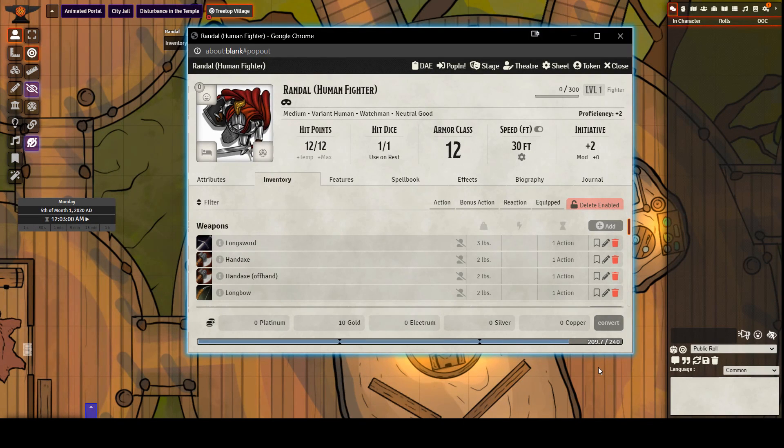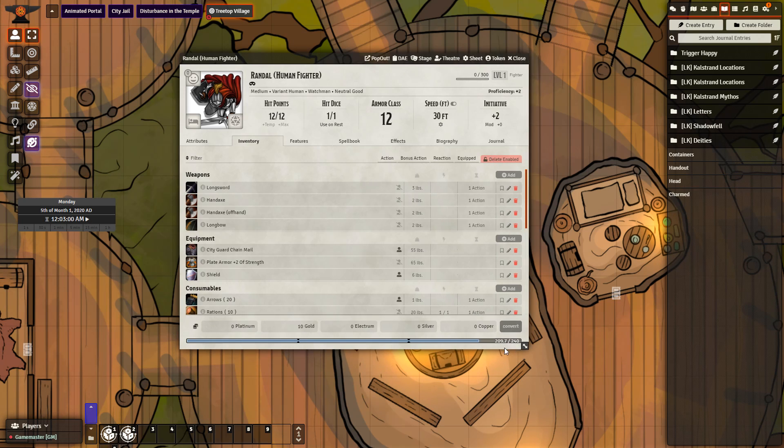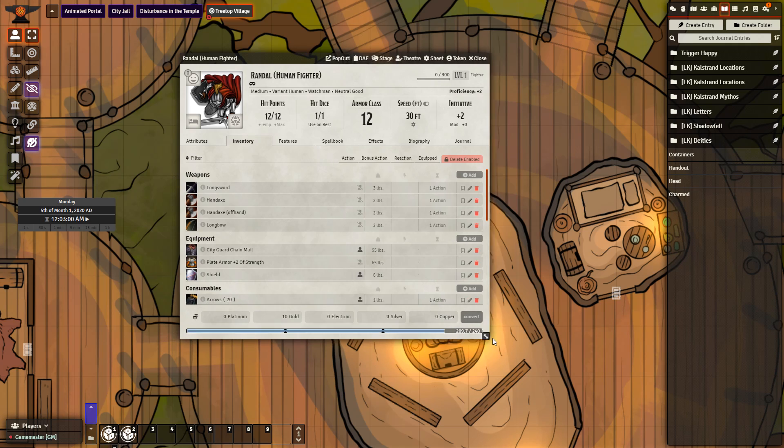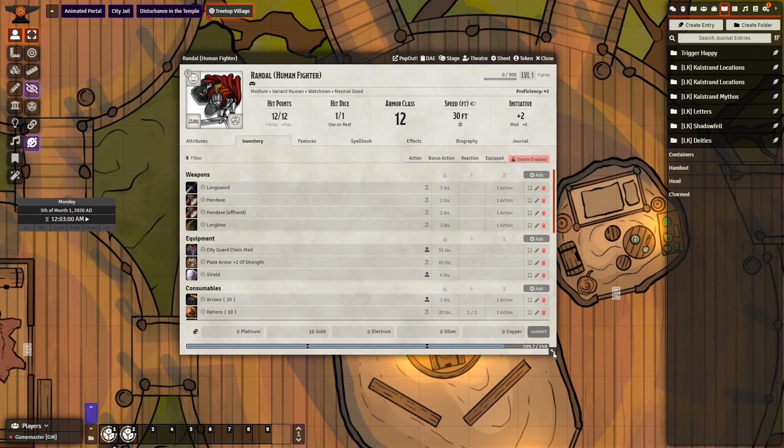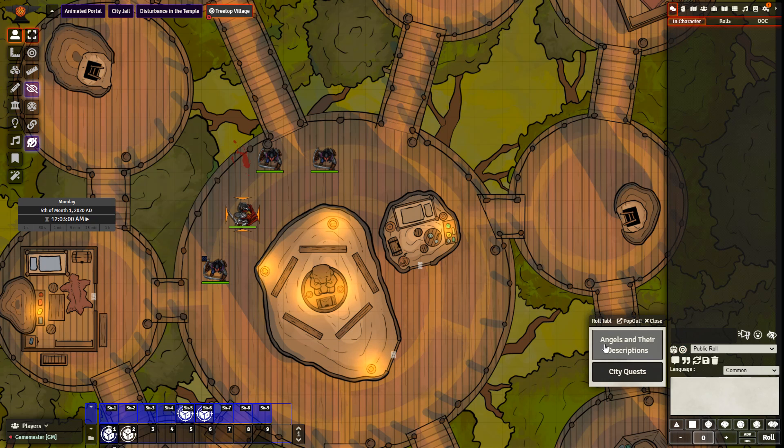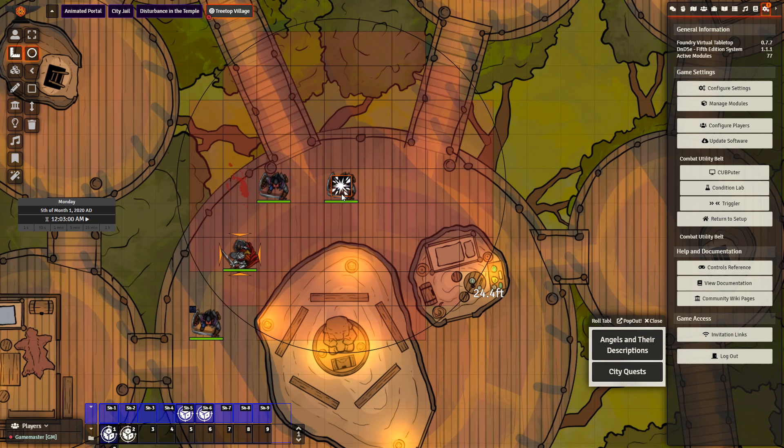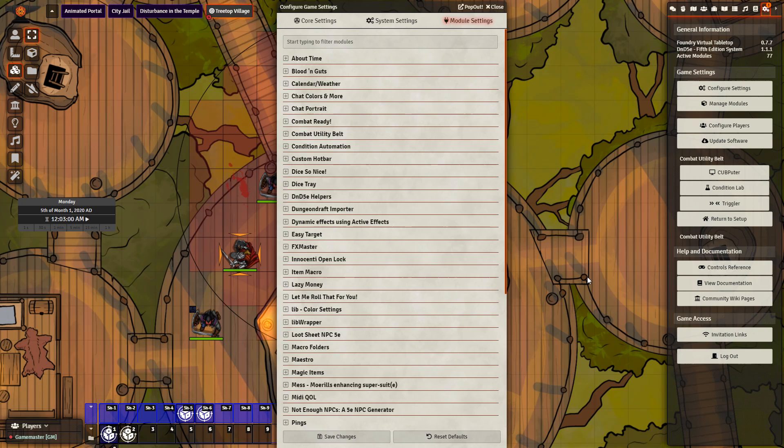Popout, used to pop out windows into their own separate window. Popout Resizer allows for the adjustment of windows for actors, items, journals, and more. Roll Table Button allows for quick access to all the tables imported into your game. Select Tool Everywhere adds the Select Tool to measurement, lighting, and sound. Tidy UI Game Settings makes a number of changes to make your game easier to organize, including collapsing your module settings, like so.